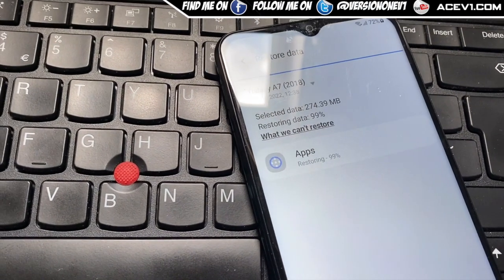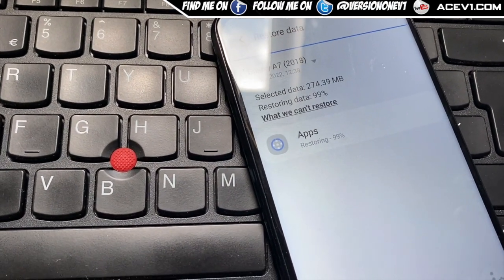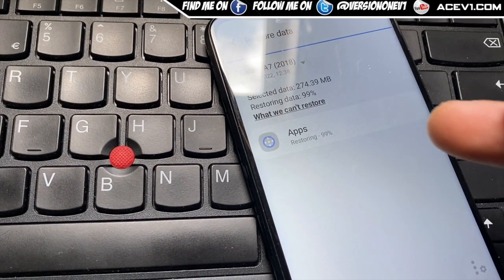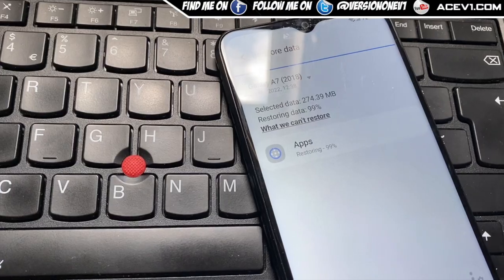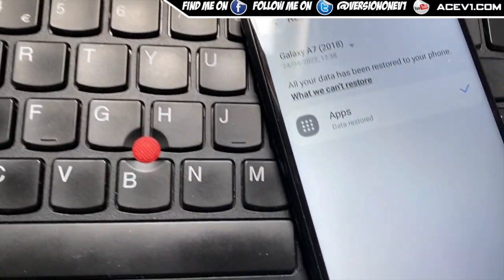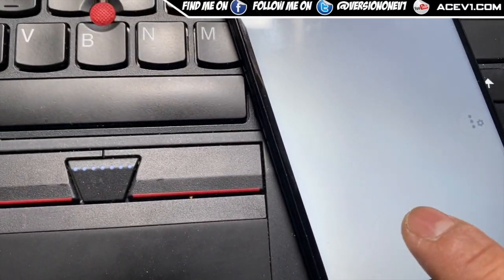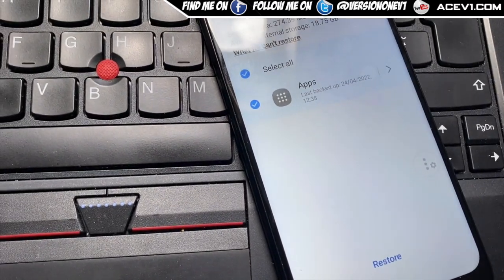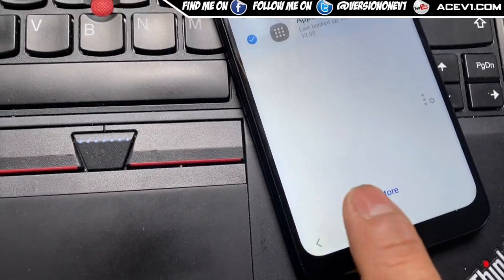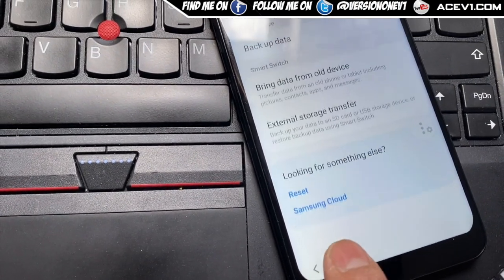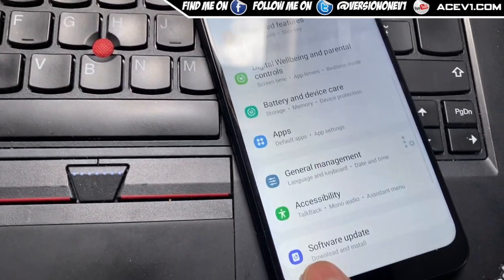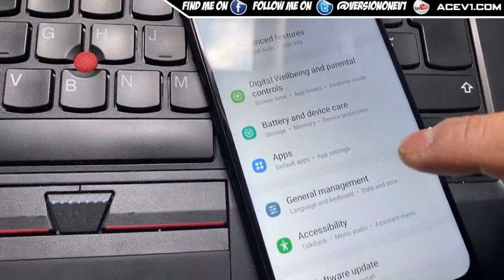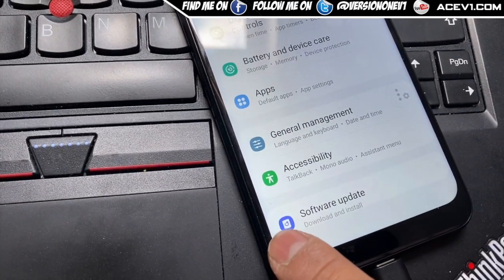I'll speed up the video. We're now back, almost done at 99%. Now it's done — click done, hit later. Go back. That is now backed up. Now we're going to install the next part.